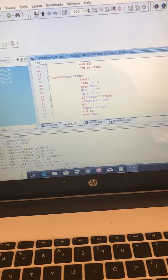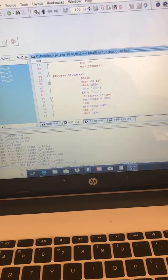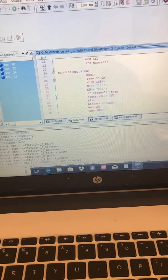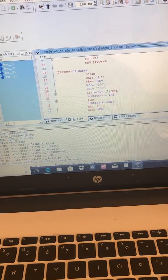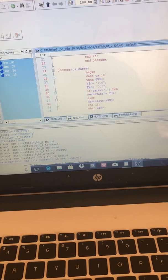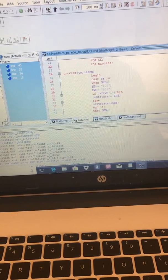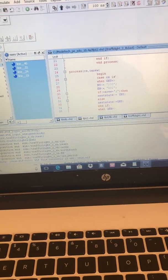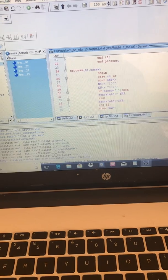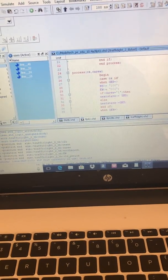Here is the green north-south state. If the car east-west signal receives a one, it will transition to the yellow north-south state on its way to the green east-west state.